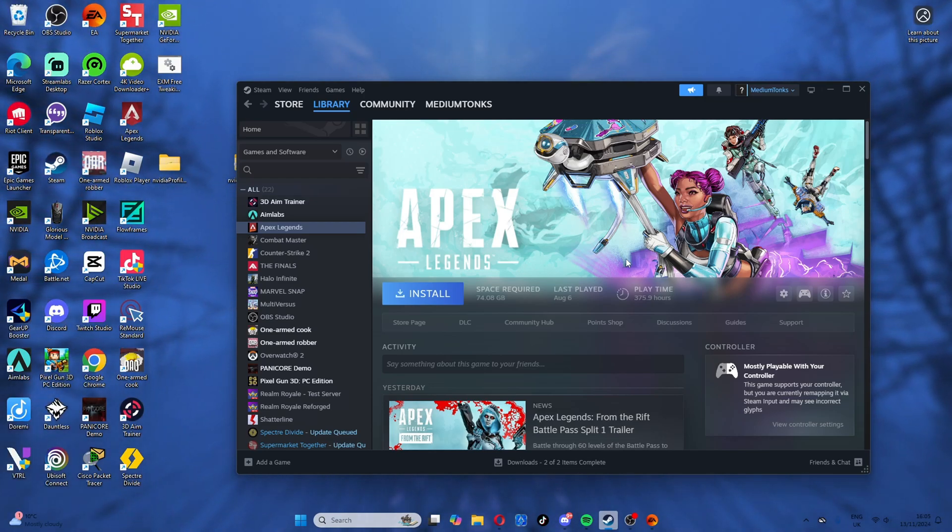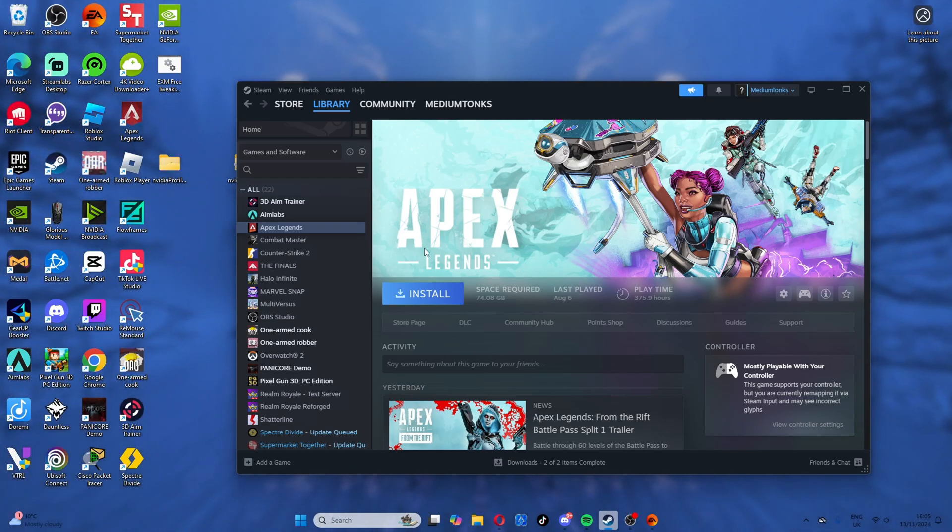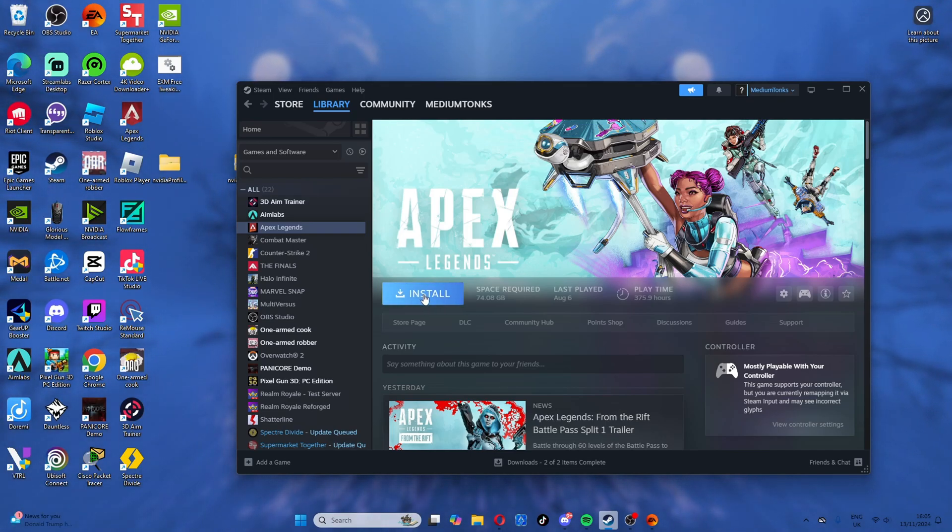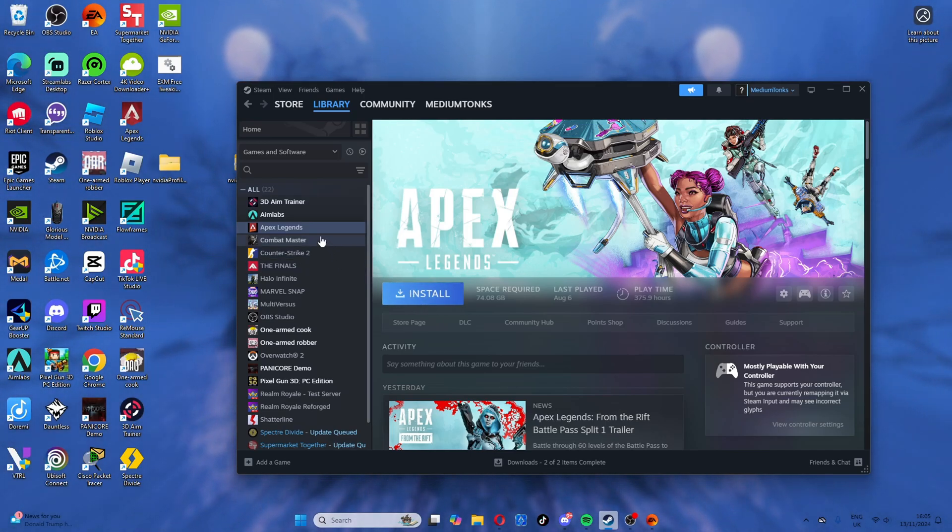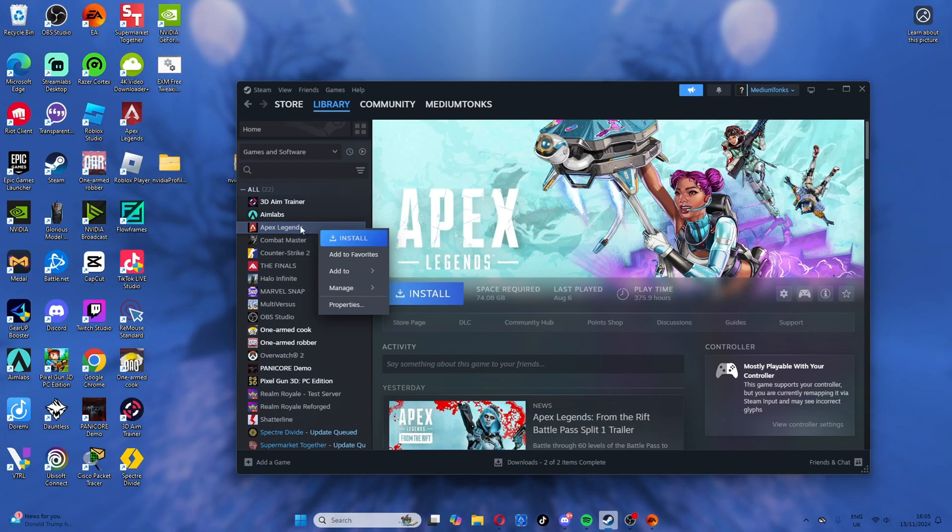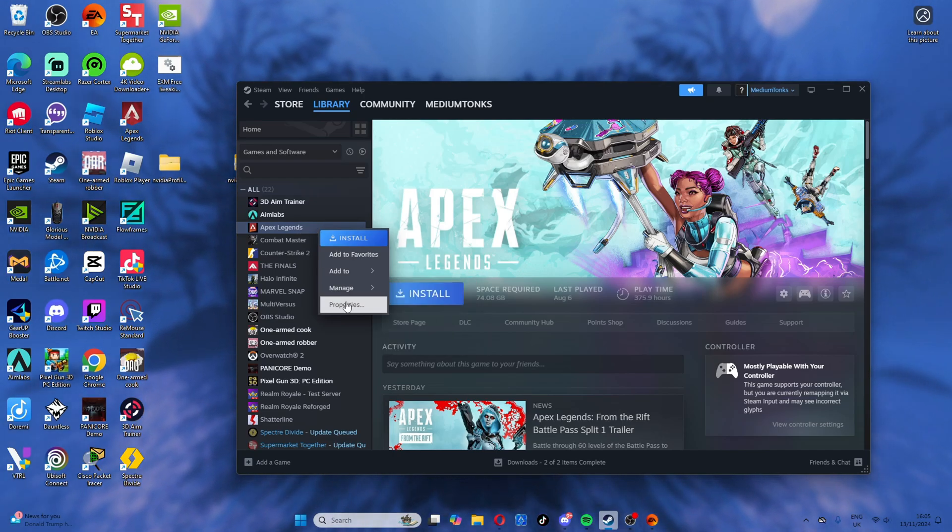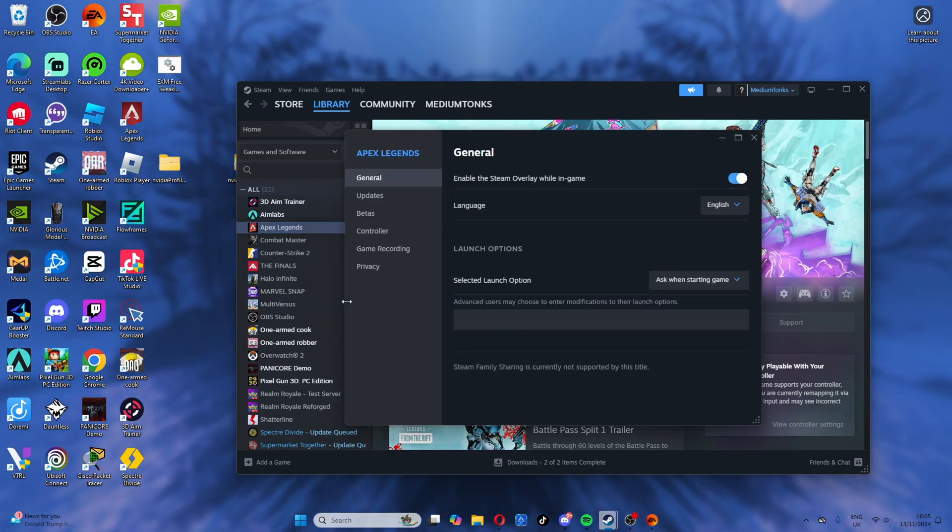We're going to start off with Steam. As you can see, I don't have it installed because I use EA, but I'm going to show you how to set it up. You right-click and go to properties.